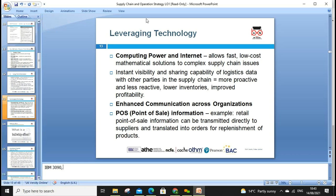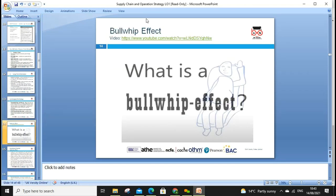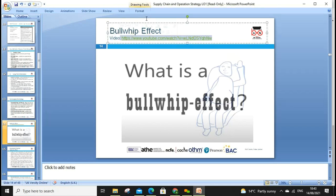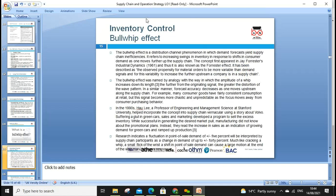Point-of-sale information and stocking systems — we can get those. There's also a video to watch in our own time and discuss in the next lesson. Inventory control affects distribution channel phenomena including demand forecasting and supply chain inefficiency. Have we heard about the Three E's concept? The three E's are: Economy, Effectiveness, and Efficiency.